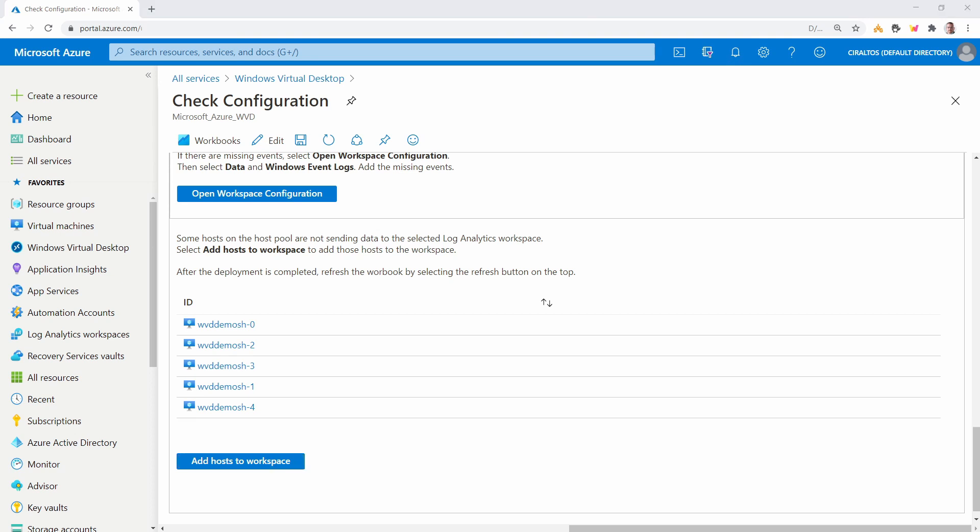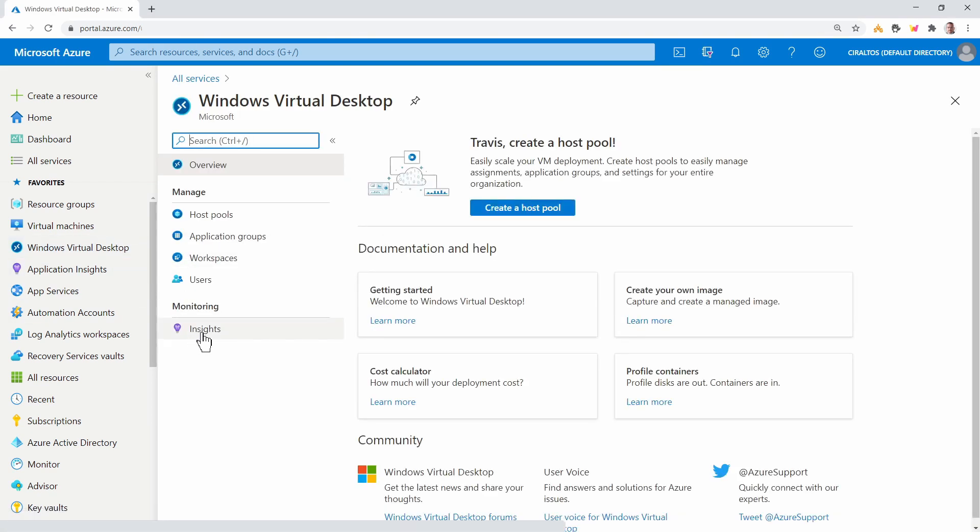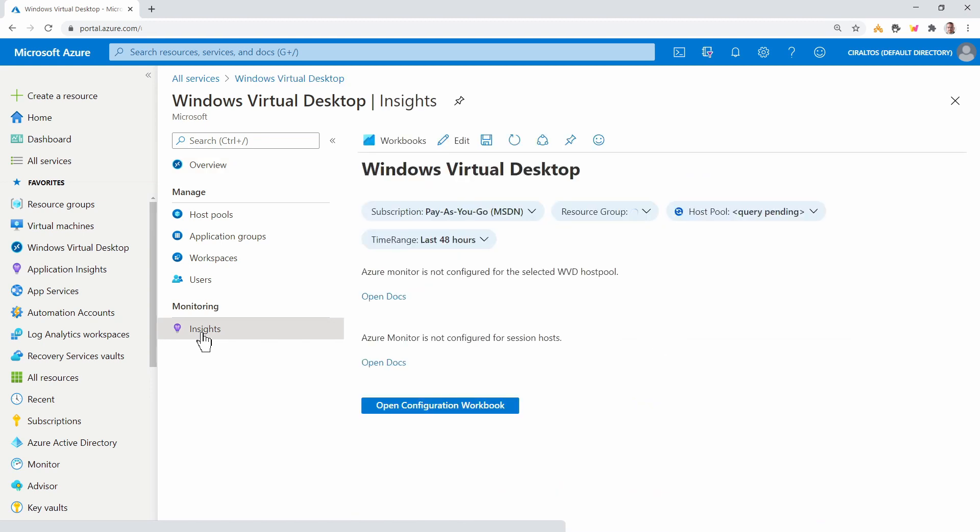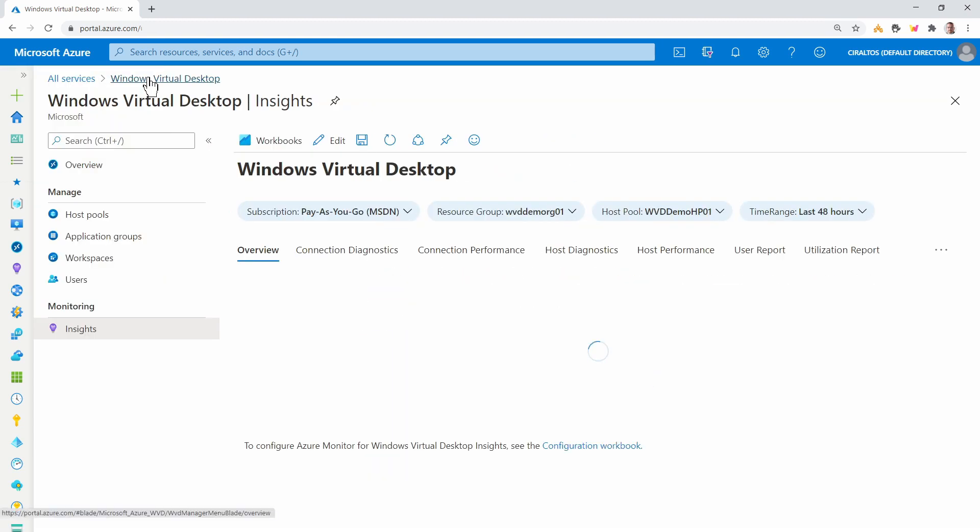I'm back and we have some data to look at. Let's go back to Windows Virtual Desktop. And we'll go into insights. I'm going to make this a little bigger.